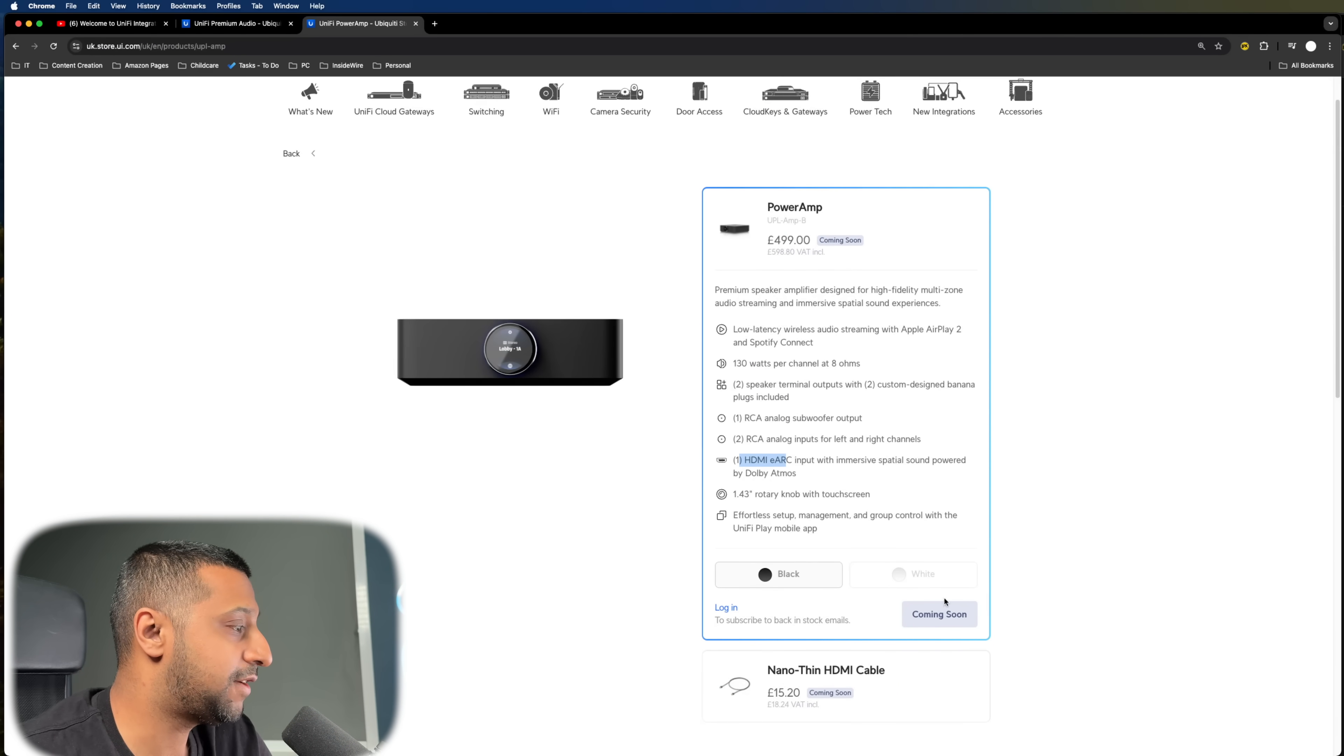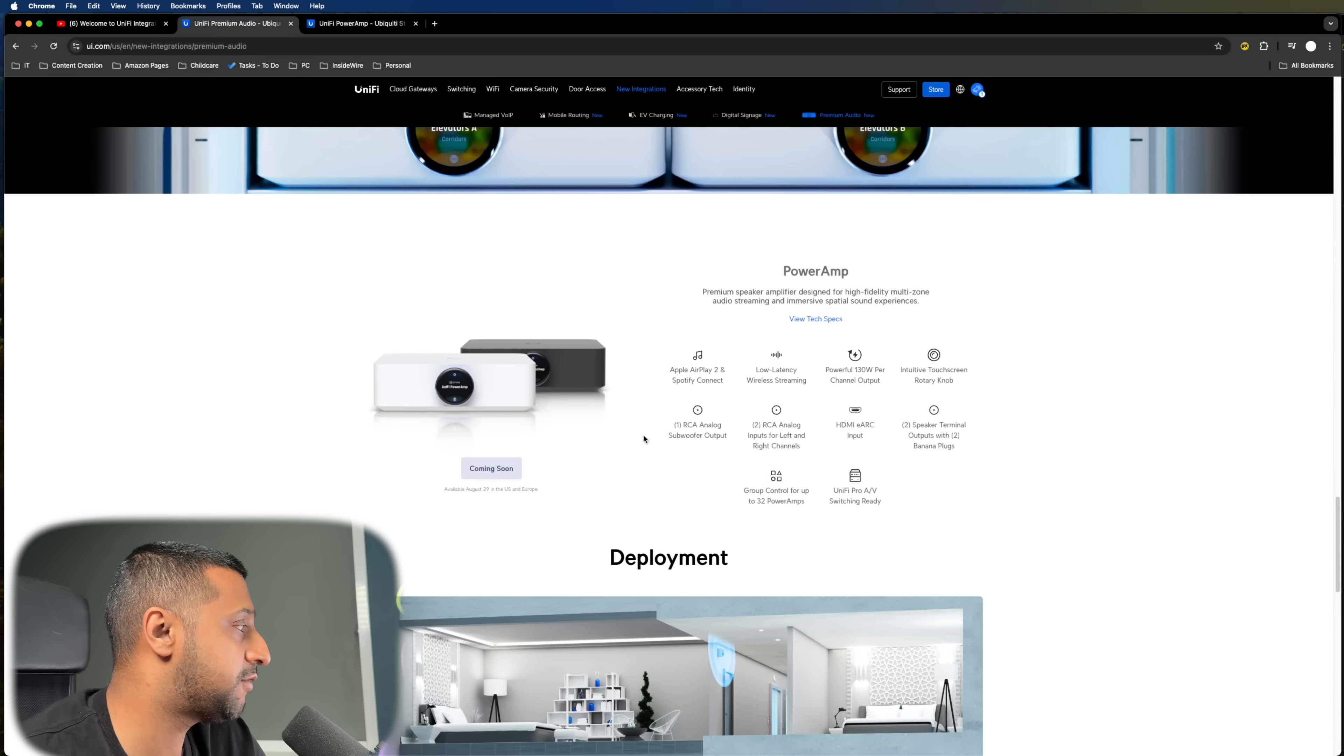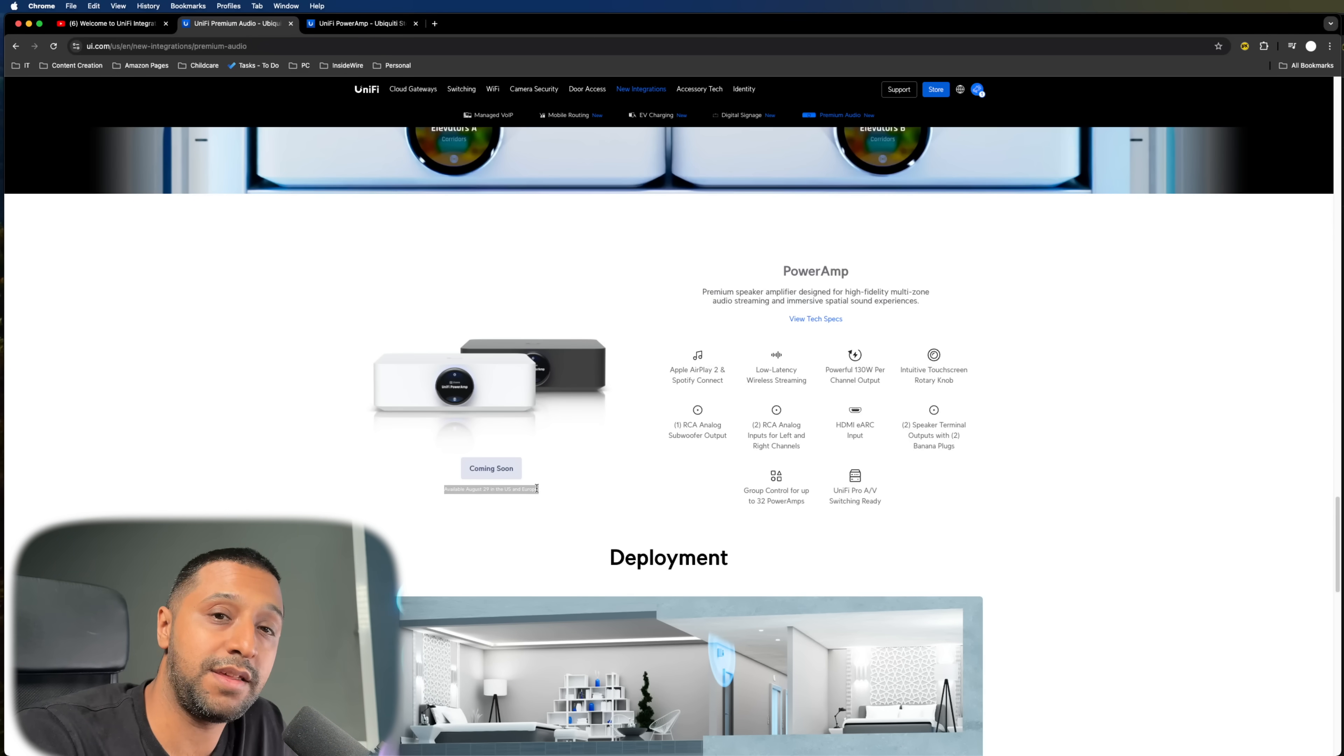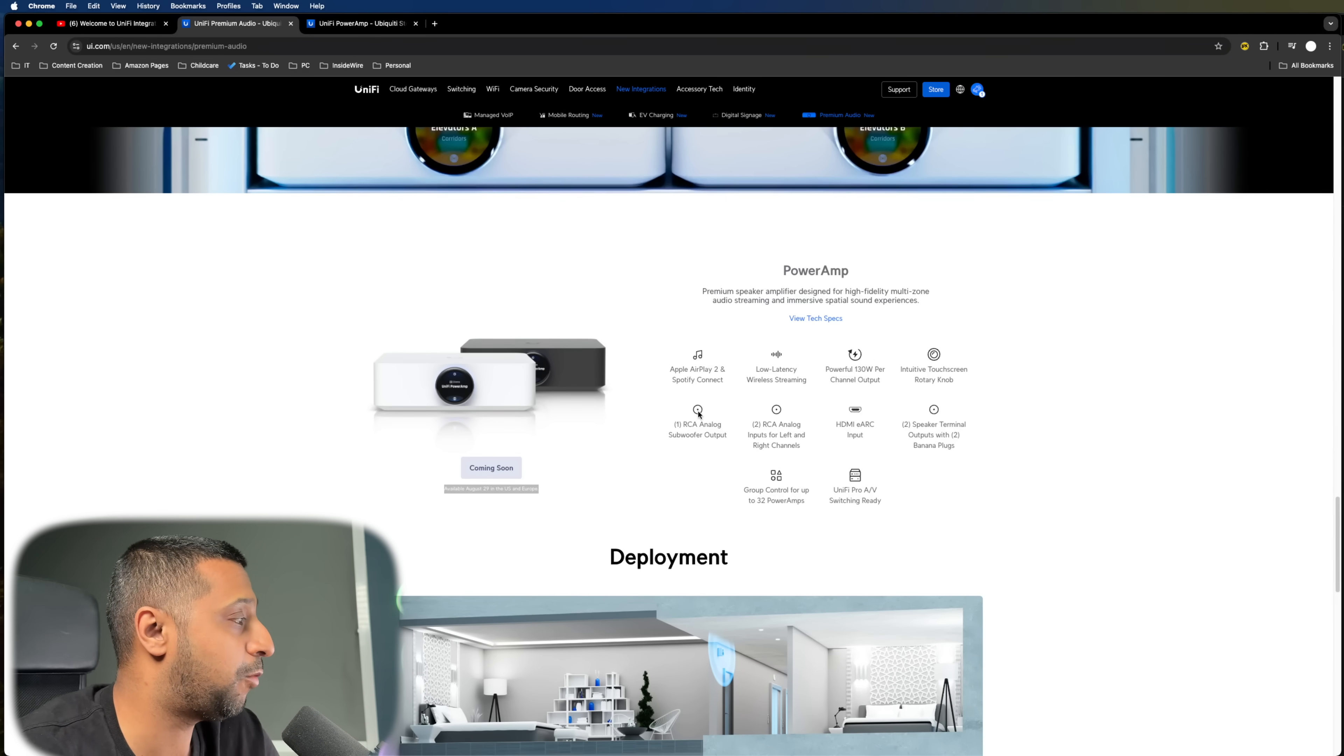Now, it does say on here that it's coming soon, but I noticed back on here, it does say available August 29th in the US and Europe. So looking forward to getting my hands on one of these.